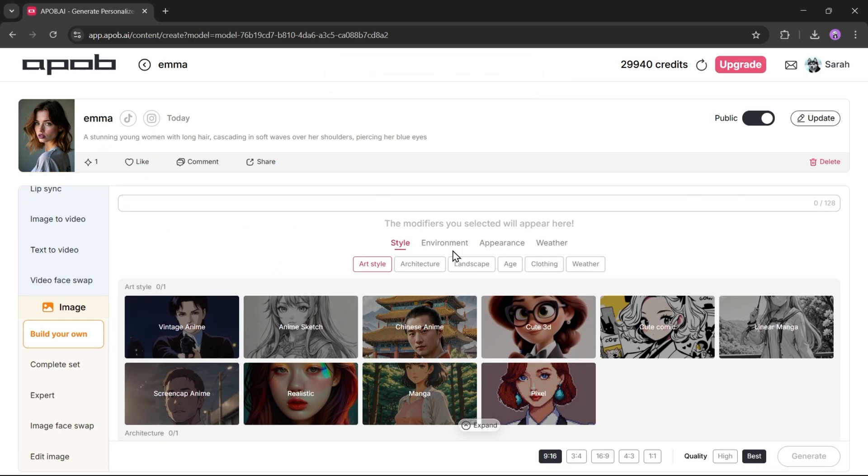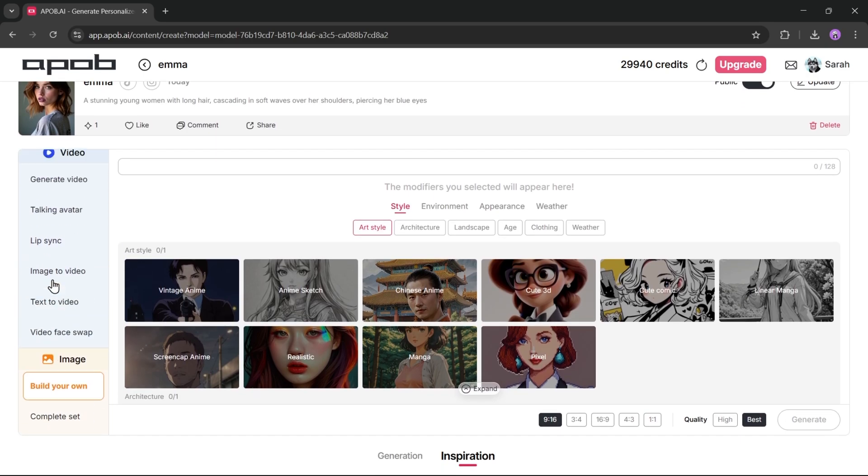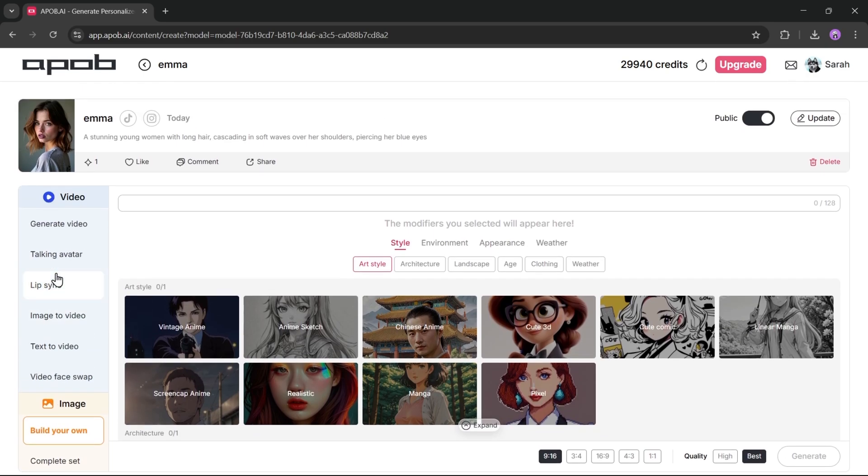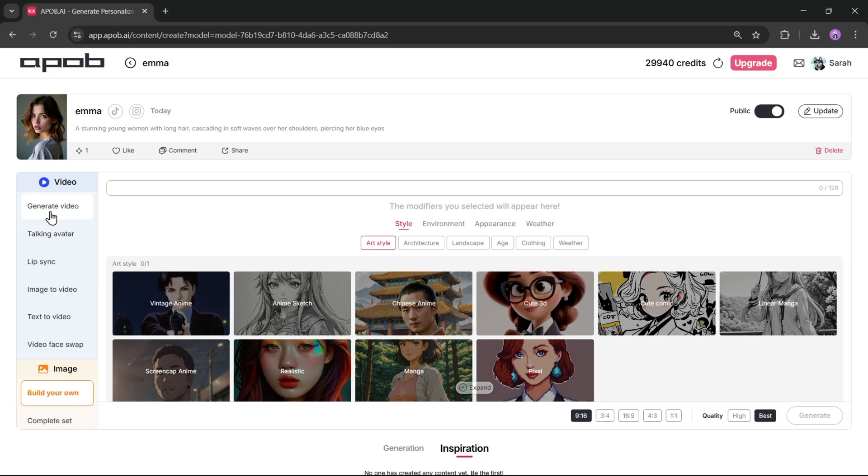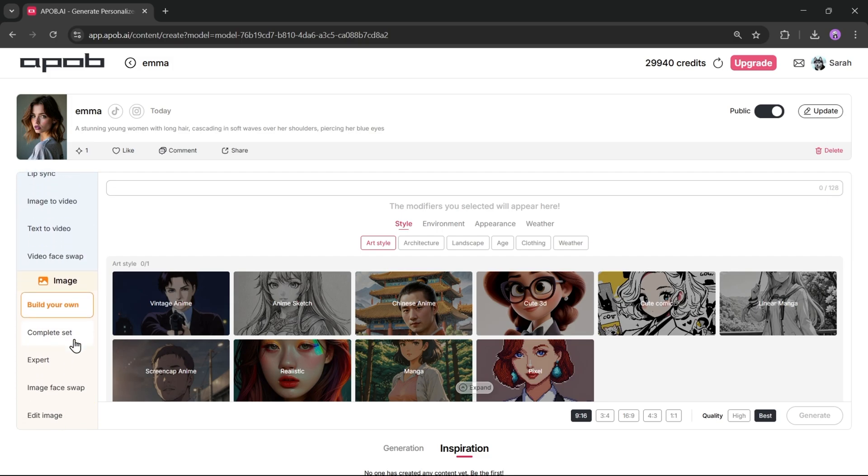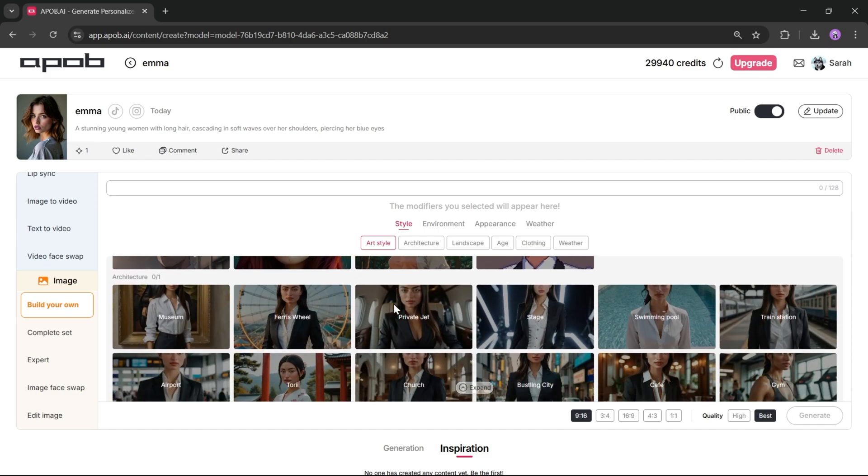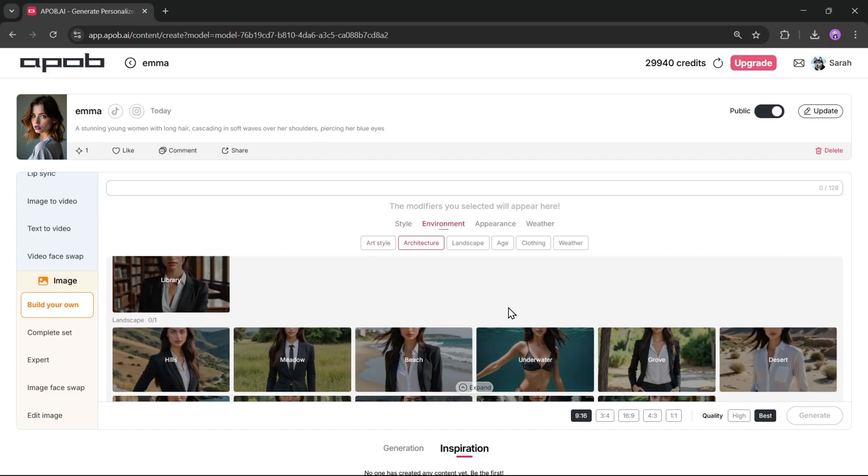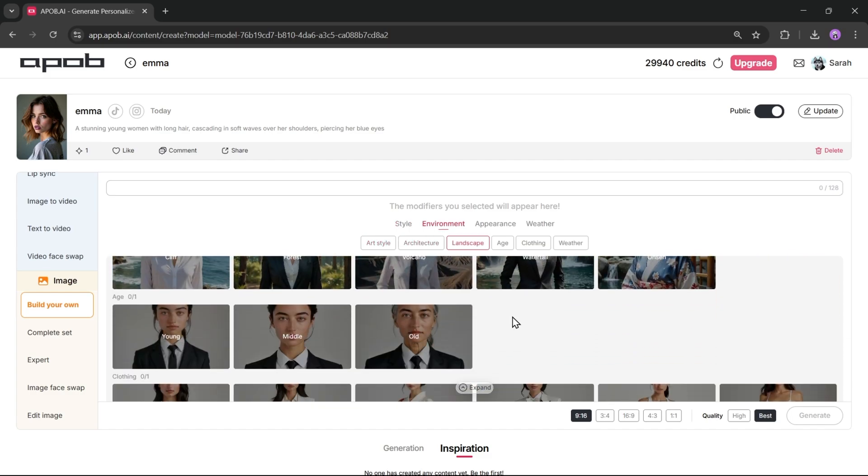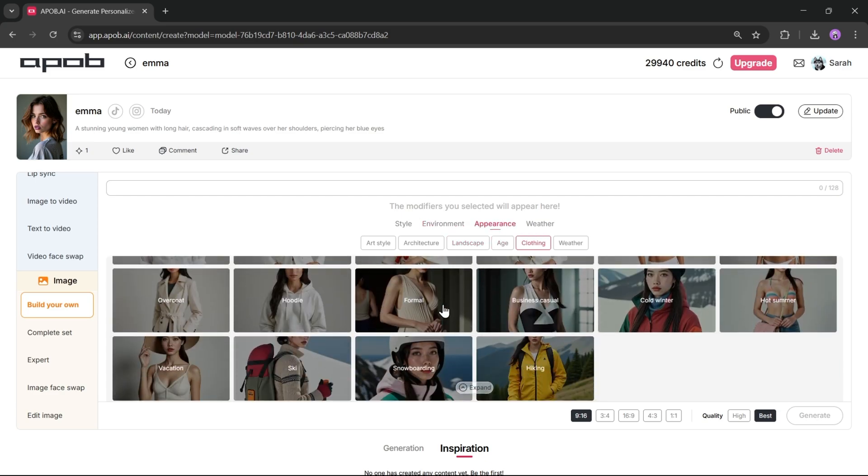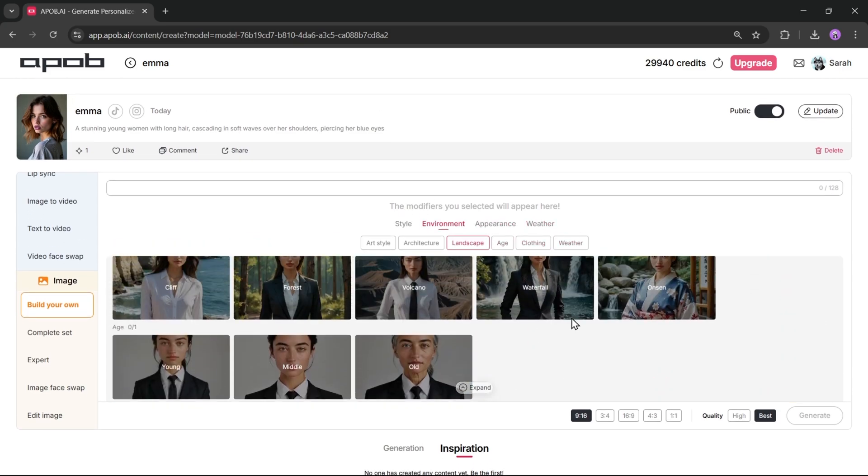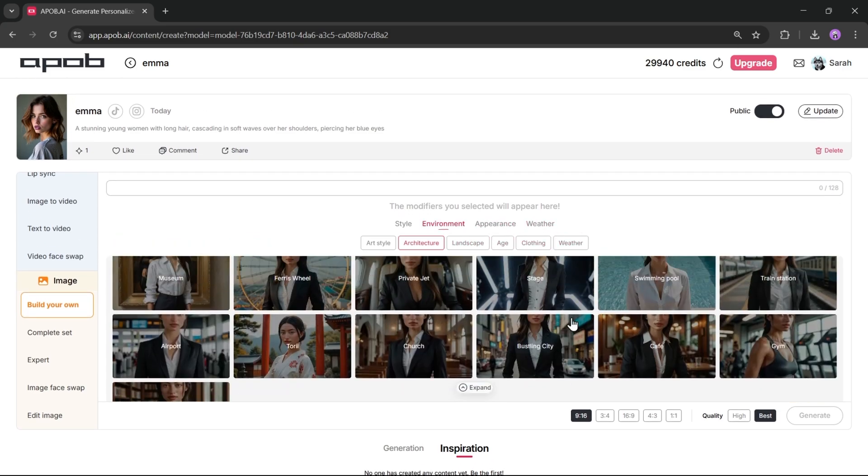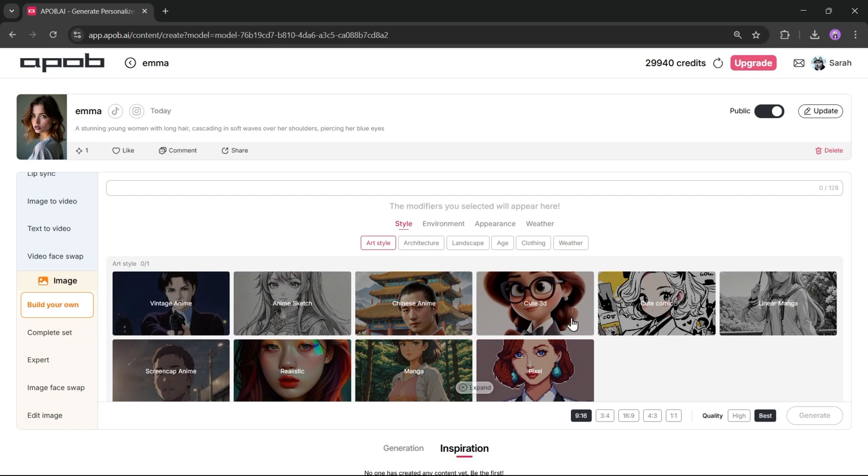Now let's move on to image generation. This is the image generator interface. On the left side, you will find various tools to generate images. And at the top, you'll see options to generate video content. Let's start with image generation. Our first image generation tool is build your own. Here you can set the style, environment, appearance, and weather to generate images of your trained model. Let's try this feature out. In the style section, you'll find all the popular styles.